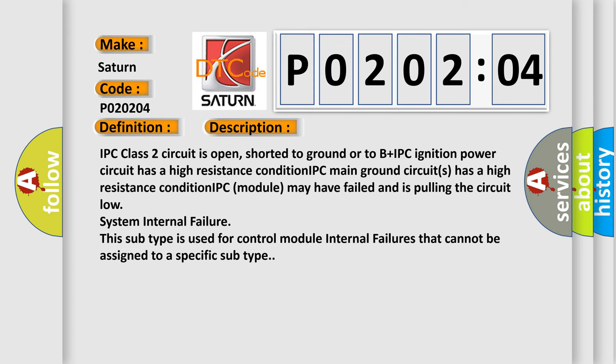IPC class 2 circuit is open, shorted to ground or to B plus. IPC ignition power circuit has a high resistance condition. IPC main ground circuits has a high resistance condition.